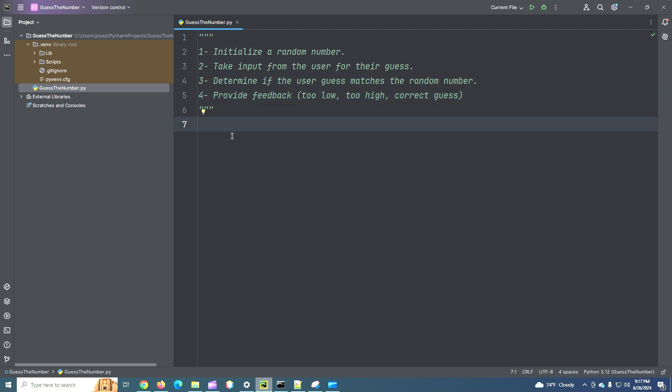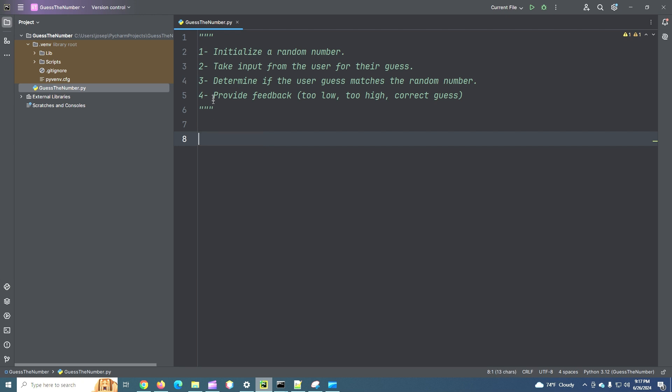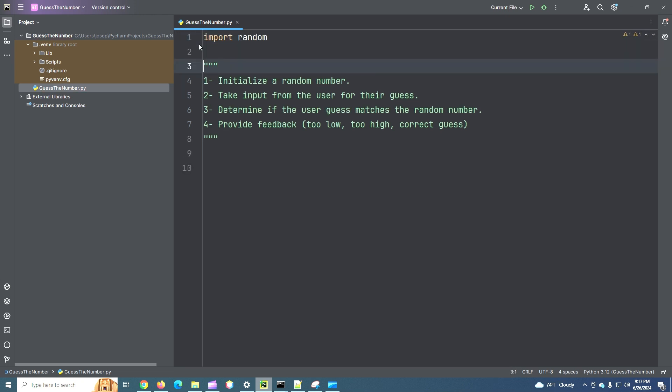So for step one, let's initialize our random number. Remember, we always need to import random. So as long as this comes before our other code where we reference random, that's okay. Best practice is to have it at the very tippy-top of our file. I'm going to put it there, above our comment here.